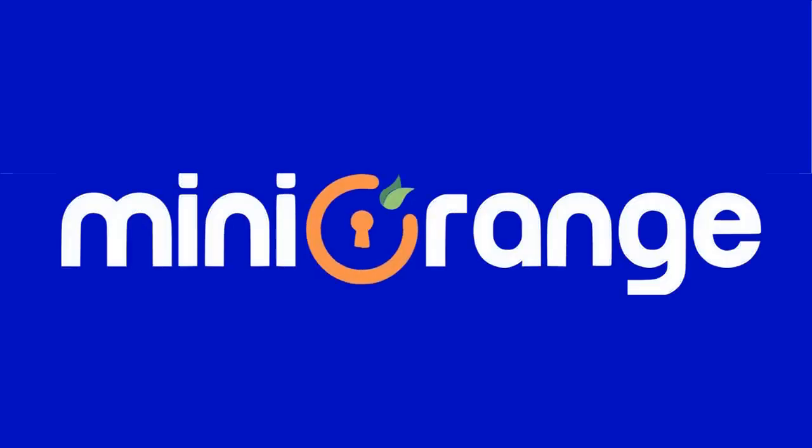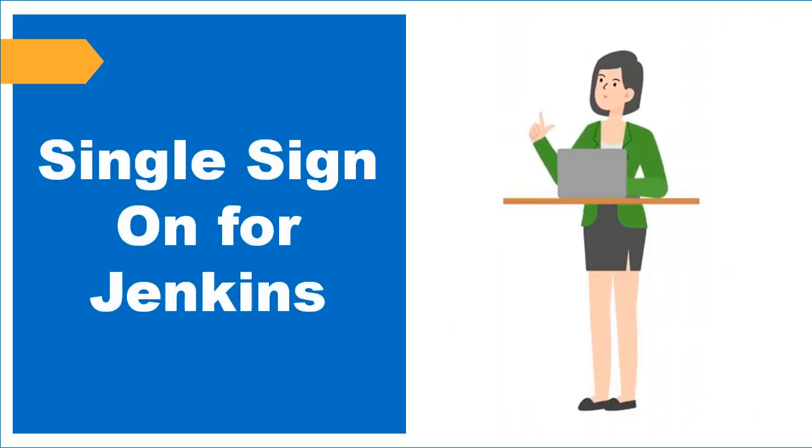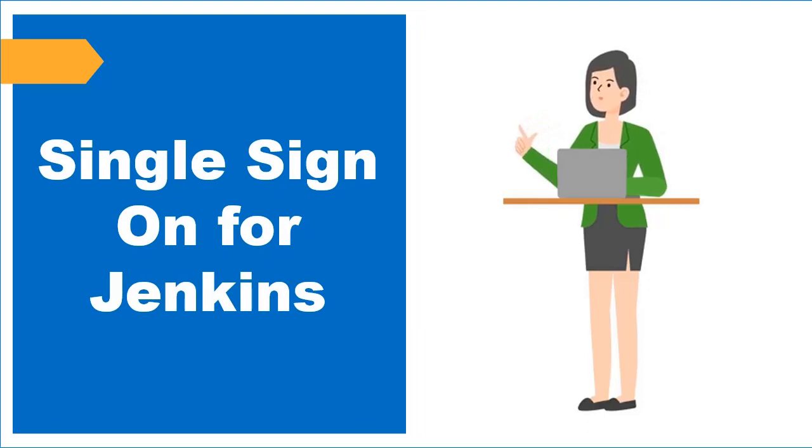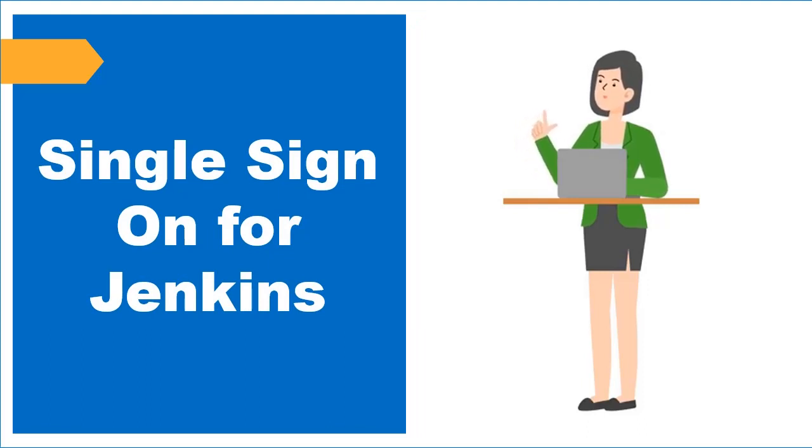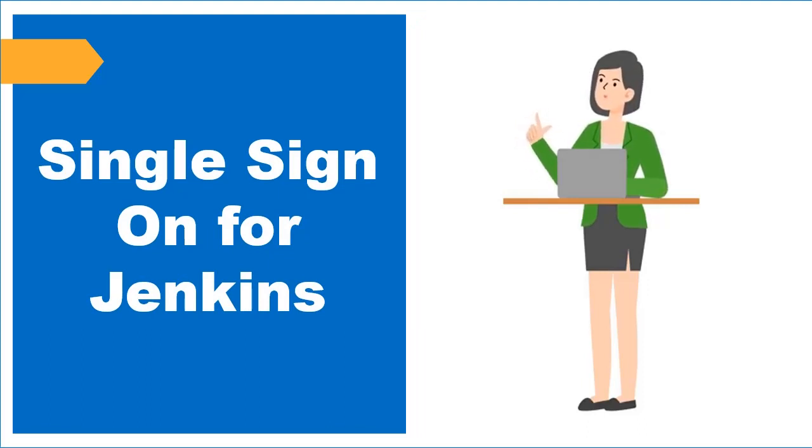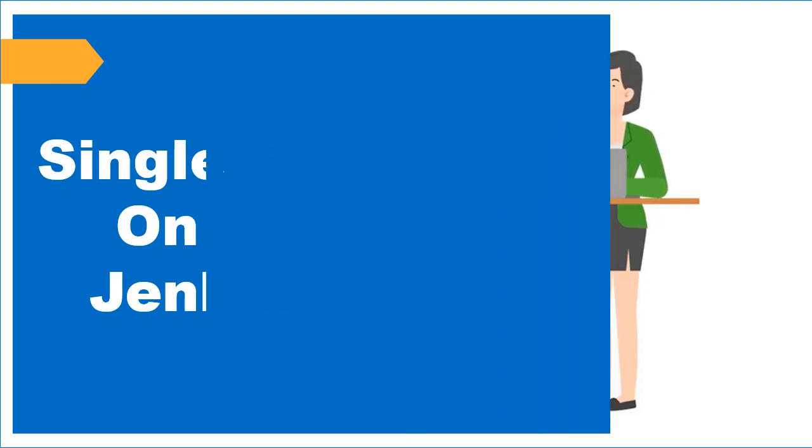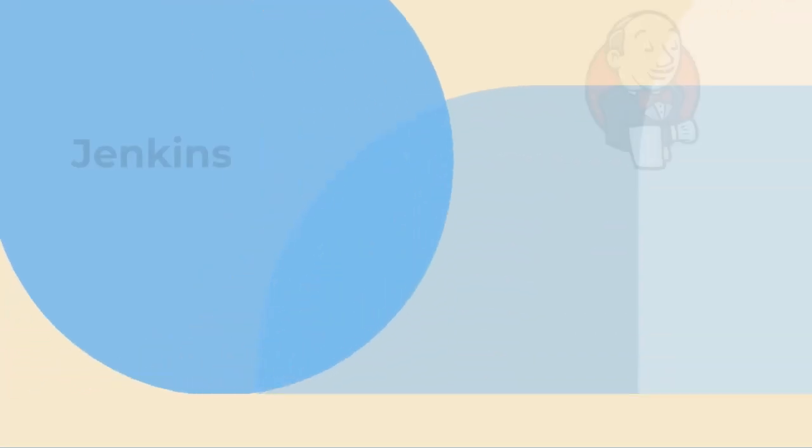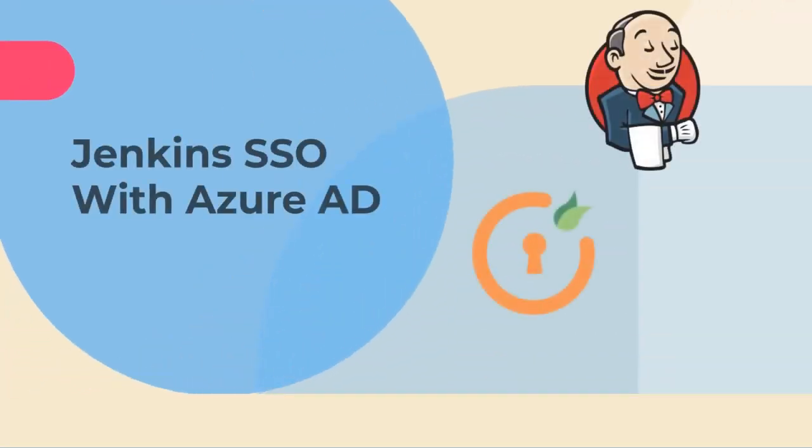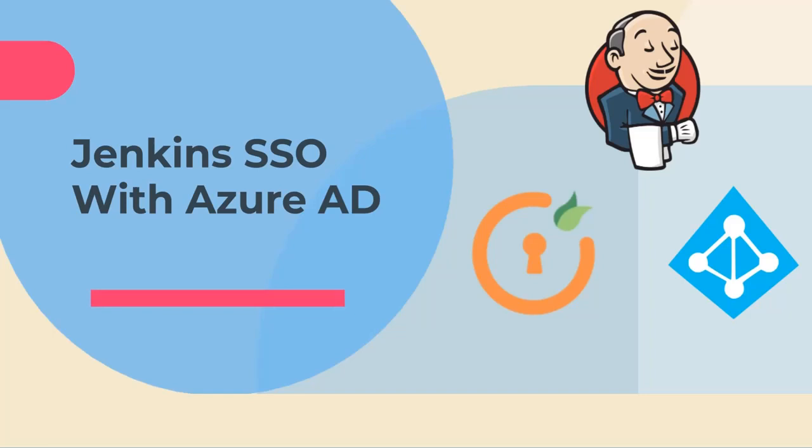Welcome to Mini Orange. Mini Orange provides single sign-on solution for Jenkins and is the best SSO solution available for Jenkins. In this video, we are going to set up Jenkins single sign-on with Azure AD using SAML protocol. Let's get started with the setup.